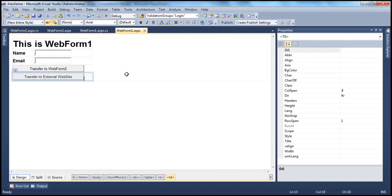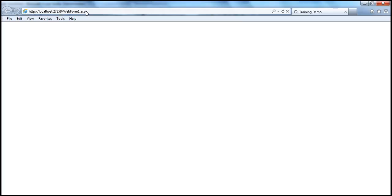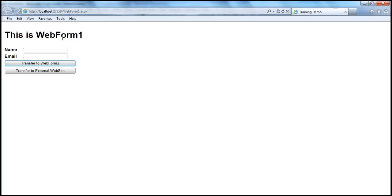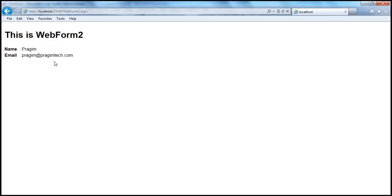Now let's go ahead and run this. The web form loads and notice the URL — we are on web form 1.aspx. The user can type something into the textboxes. Let's call the name as Prajeem and email Prajeem at PrajeemTech.com. Now when I click this transfer to web form 2, look at the URL — it's still web form 1.aspx. I'm still on the same URL, the URL doesn't change in the browser. But I am on web form 2, and look at the values — we are able to retrieve them: Prajeem and Prajeem at PrajeemTech.com.